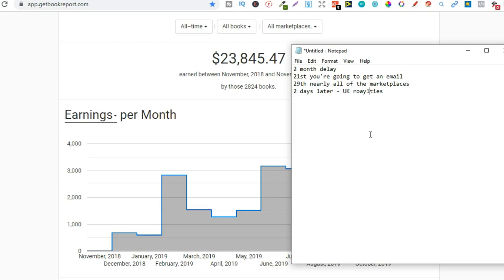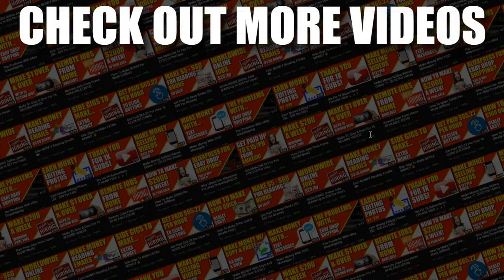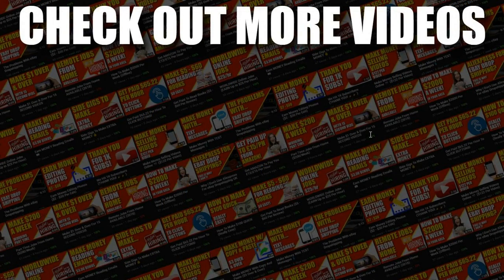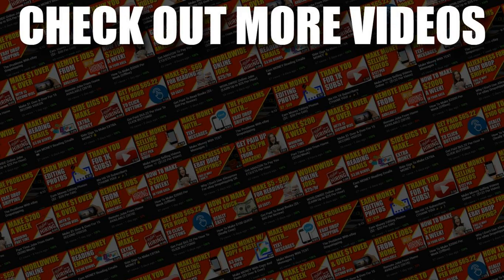Now I hope you enjoyed the video if you did don't forget to give me a thumbs up also go hit subscribe and hit that little bell icon so you can be notified for any further videos that being said I've been Paddy this been Stacking Profit and I'll see you again soon.